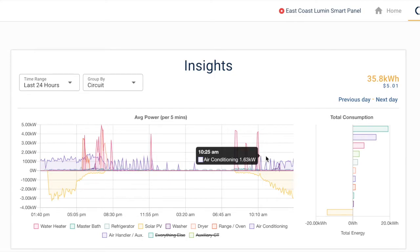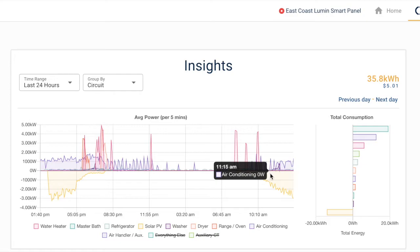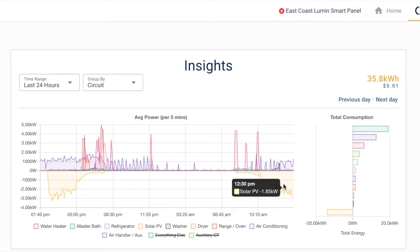Later in the morning, as the sun starts to come up, we see the solar PV array starting to produce energy.